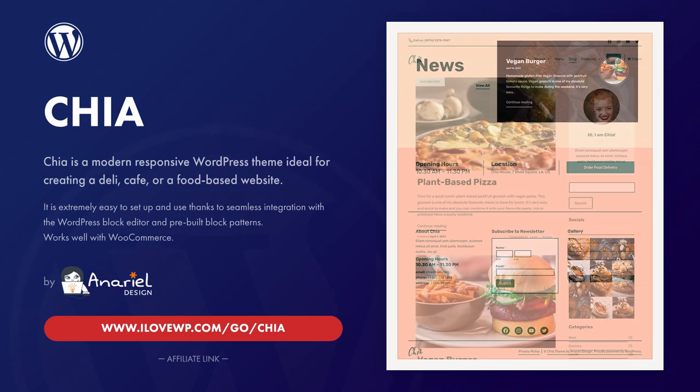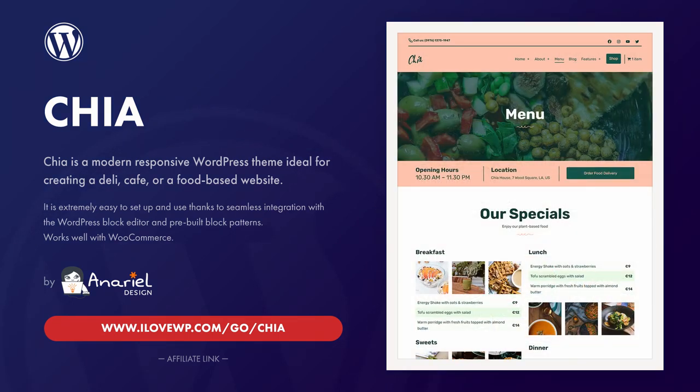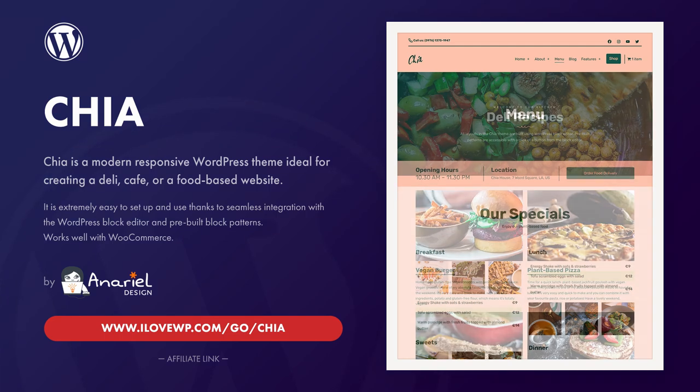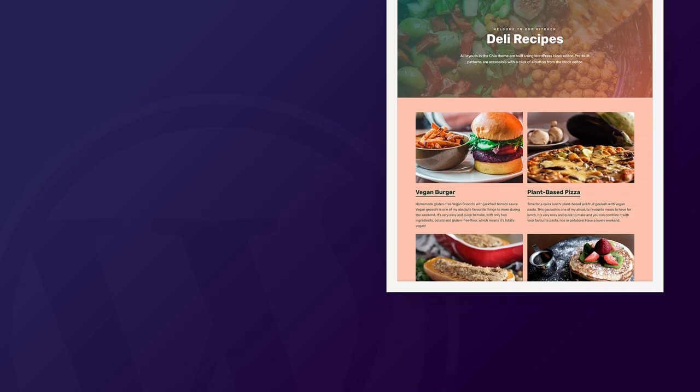It was created to be used with a WordPress block editor. If this video will convince you to buy the Chia theme, please consider using my affiliate link. It helps me continue making videos like this one.